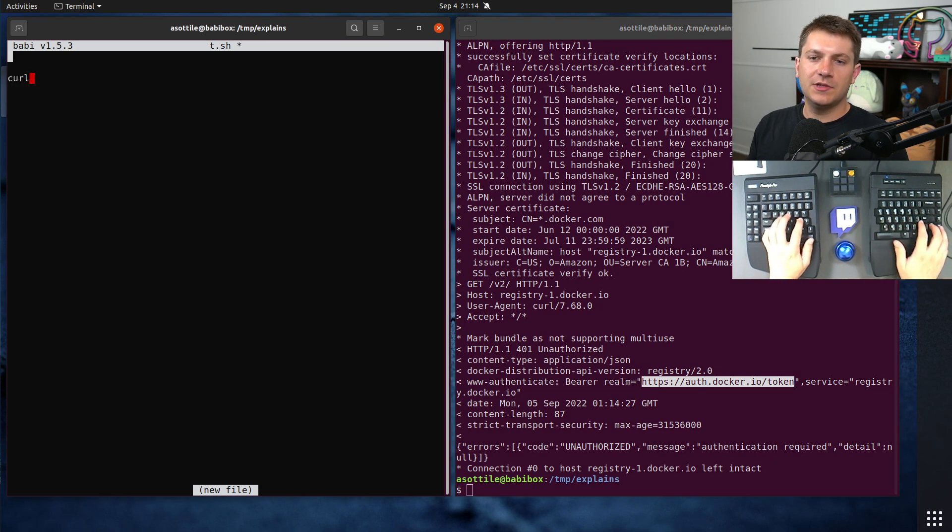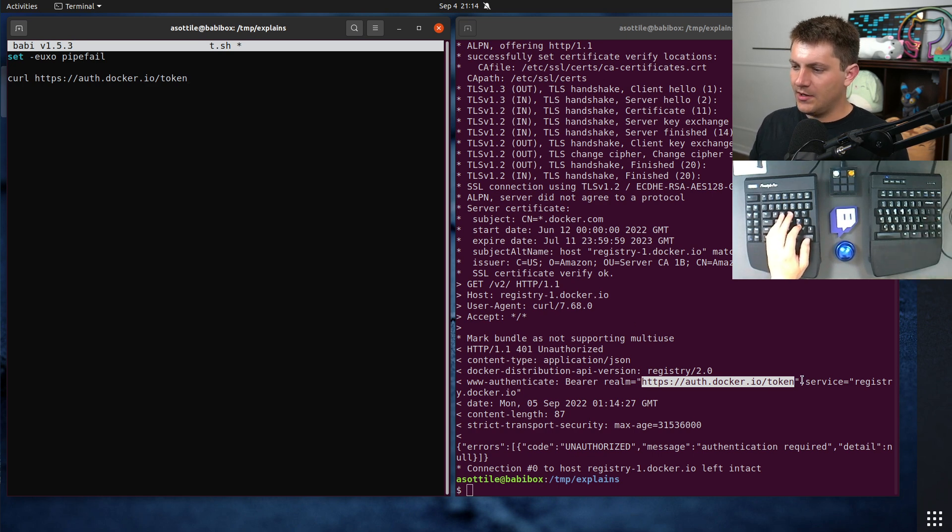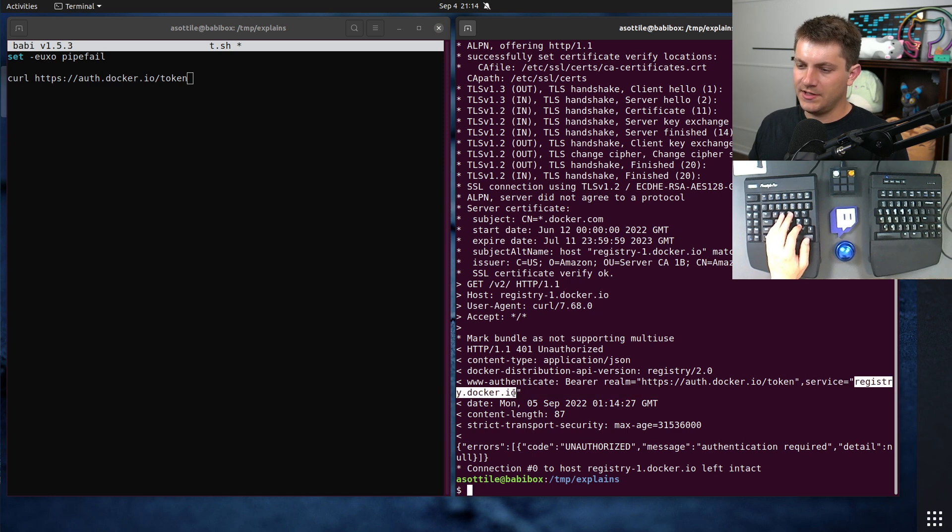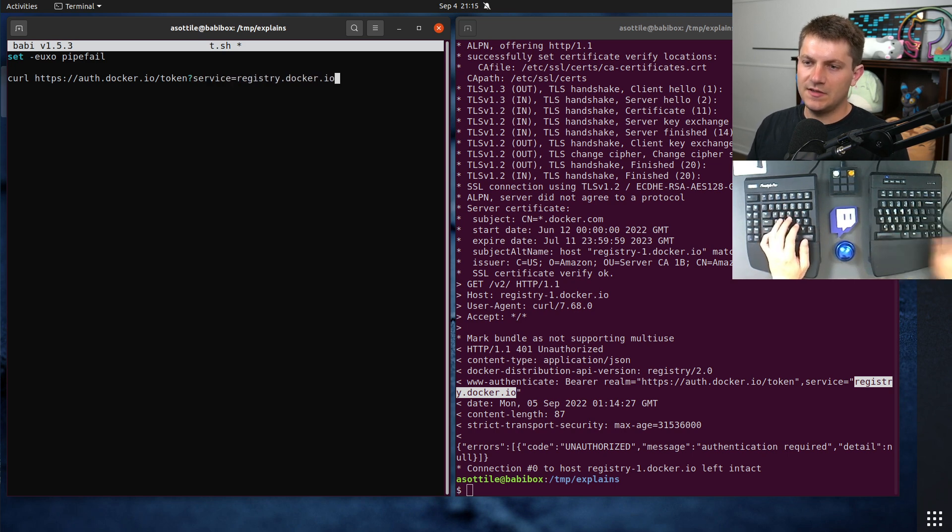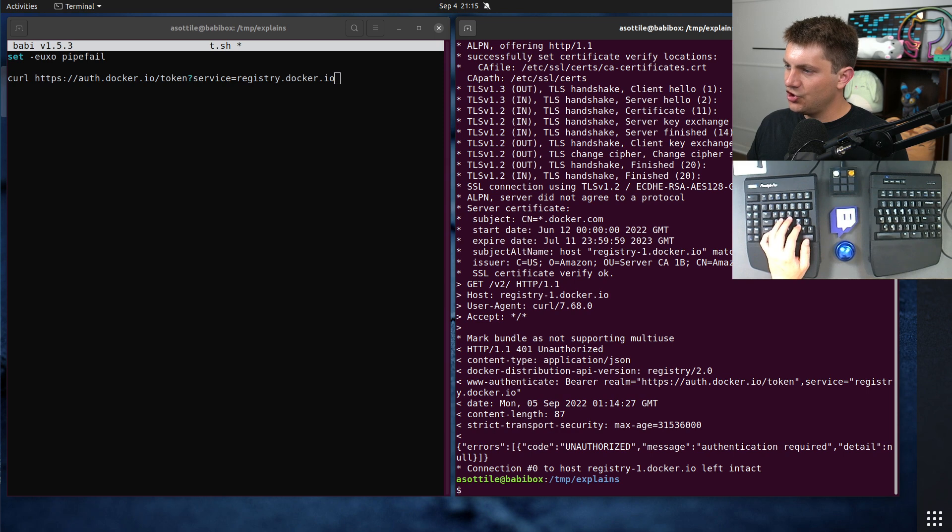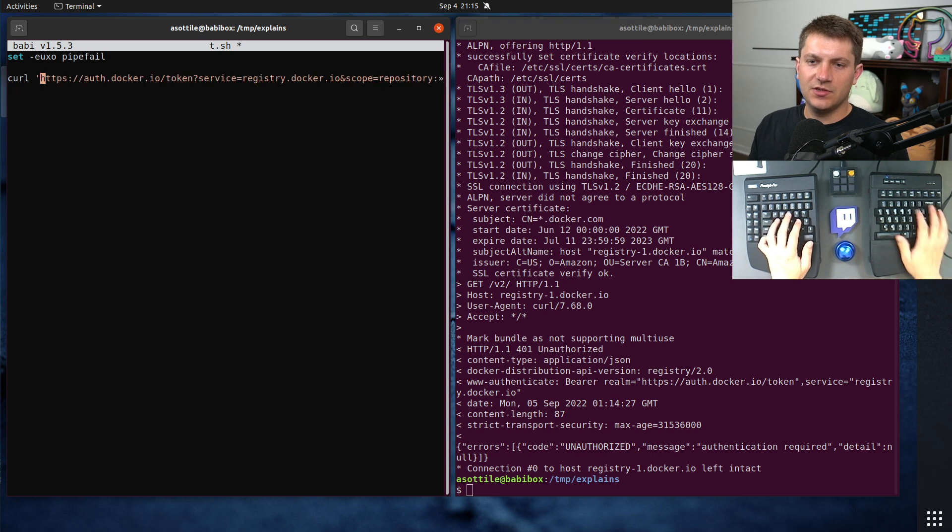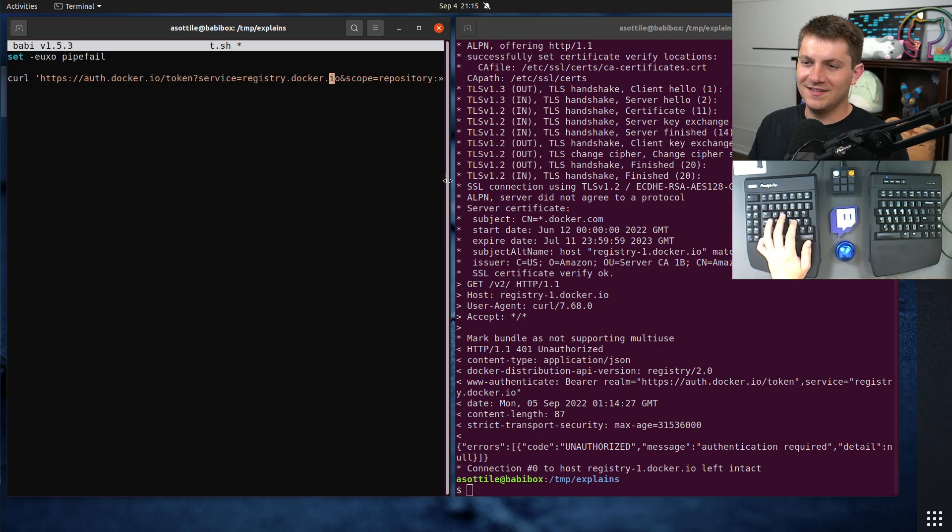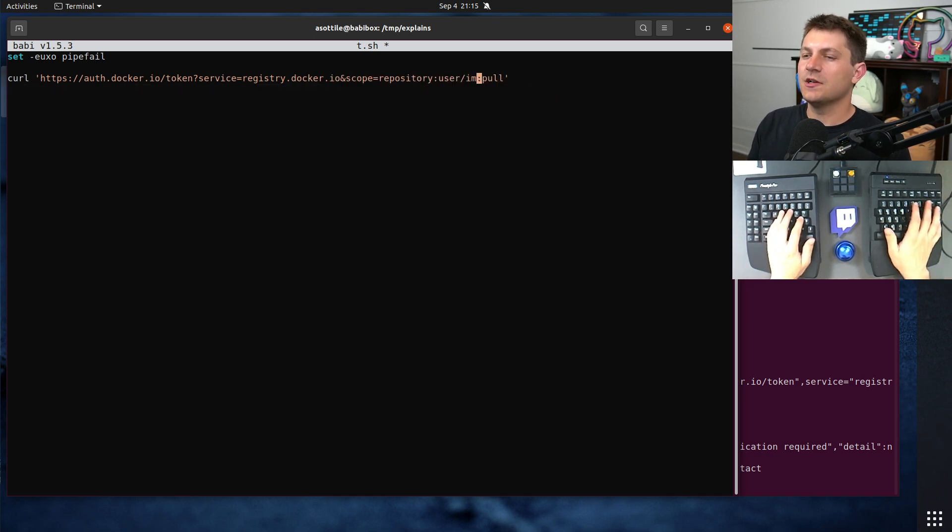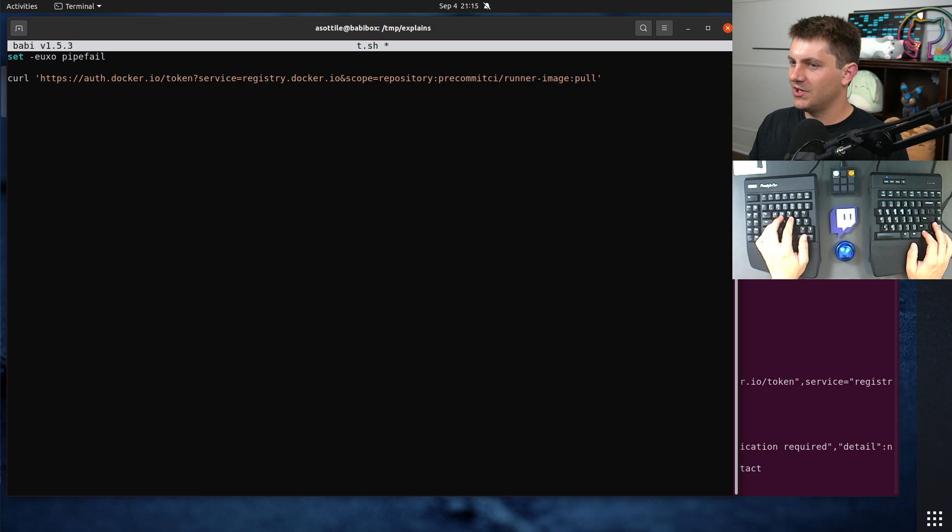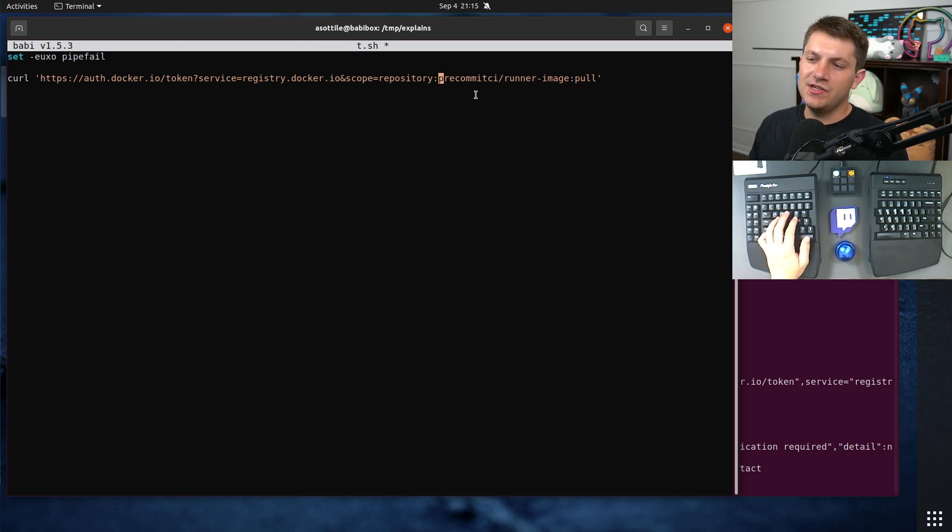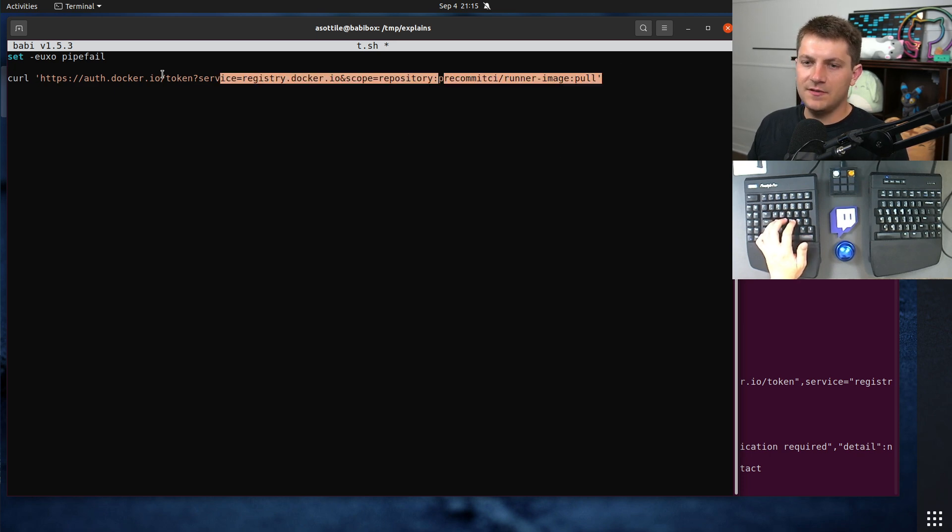Let's actually grab this. We need to curl set -uxo pipefail. We're going to curl this endpoint, and we need to also set all of the parameters that it says to set here. So service=registry.docker.io. And then the last part that's not stated here, and this is just something that I figured out by reading the source code, is you need to set this other scope thing here. You also have to set this scope and put the user/image in here. We're going to actually pull precommit-ci/runner-image, just because it'll demonstrate what I want to show later.